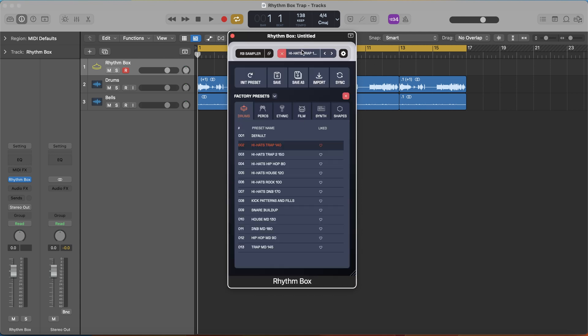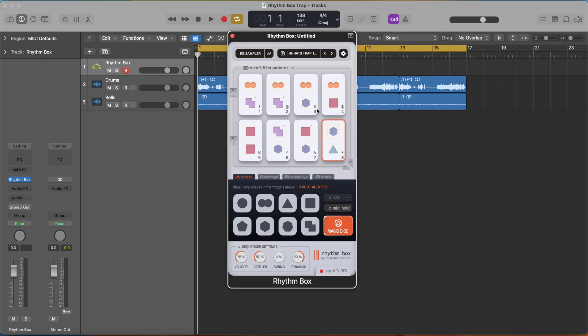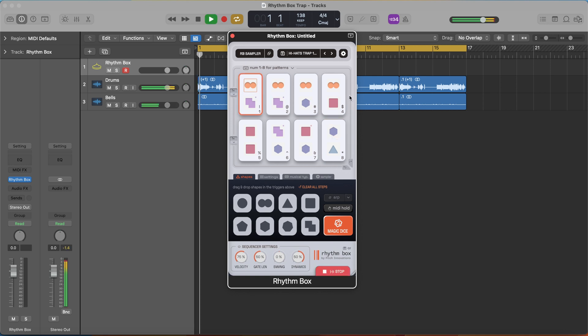I'm using the hi-hats trap 140 preset and as I'm playing back I can literally just press 1 through 8 on my keyboard and play back these different individual rhythms and you'll hear what I'm talking about.